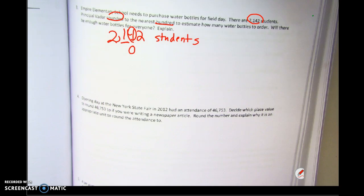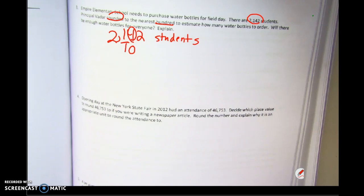I circled it because I know it's going to become a zero, and it tells me what the four does to the one. Four tells me: four or less, let it rest. So the one's going to rest and stay the same. Everything after that zero has to be a zero. Everything in front is going to stay the same.